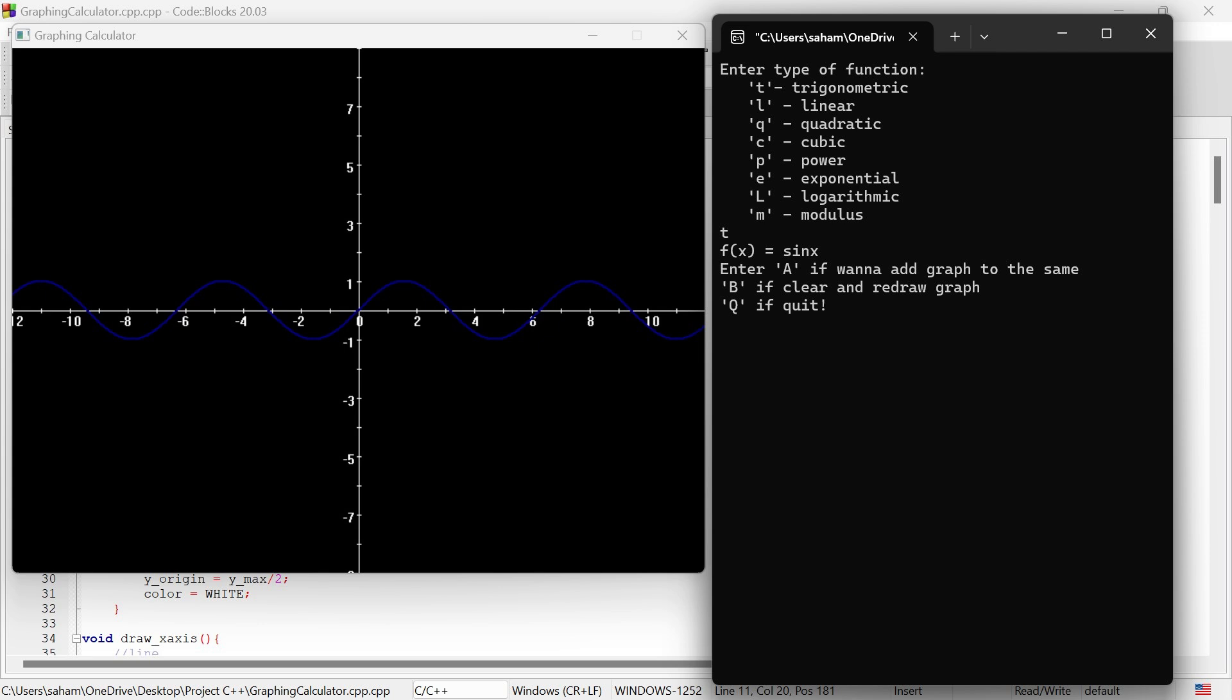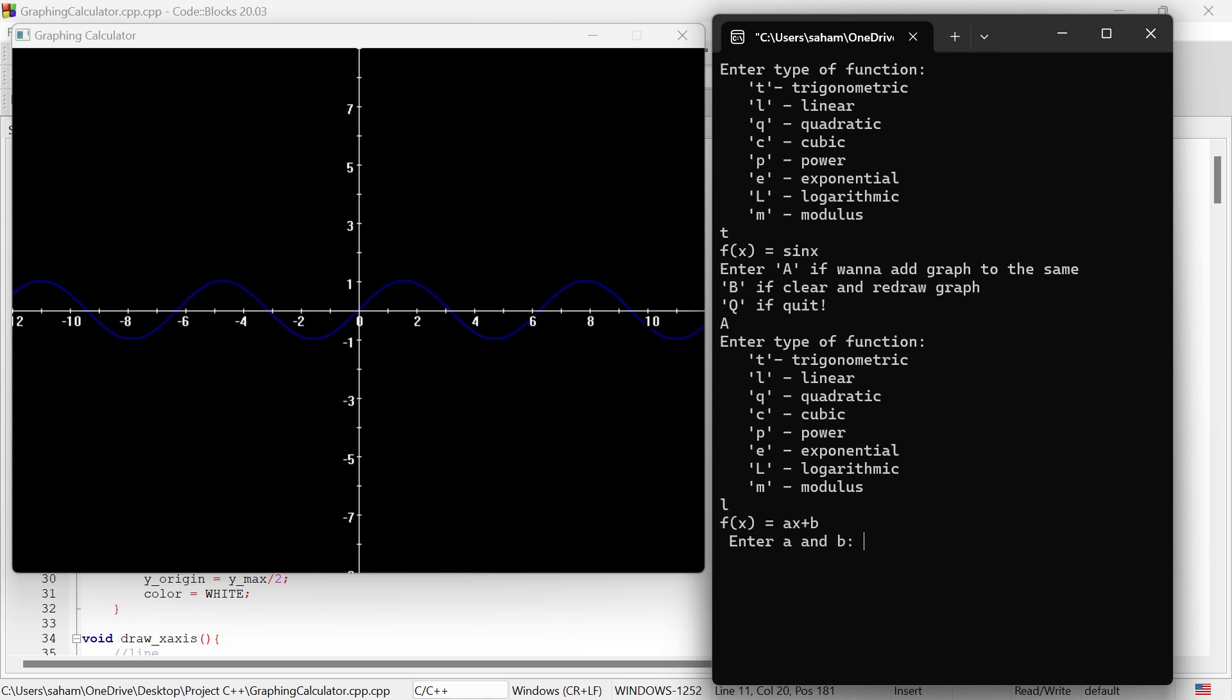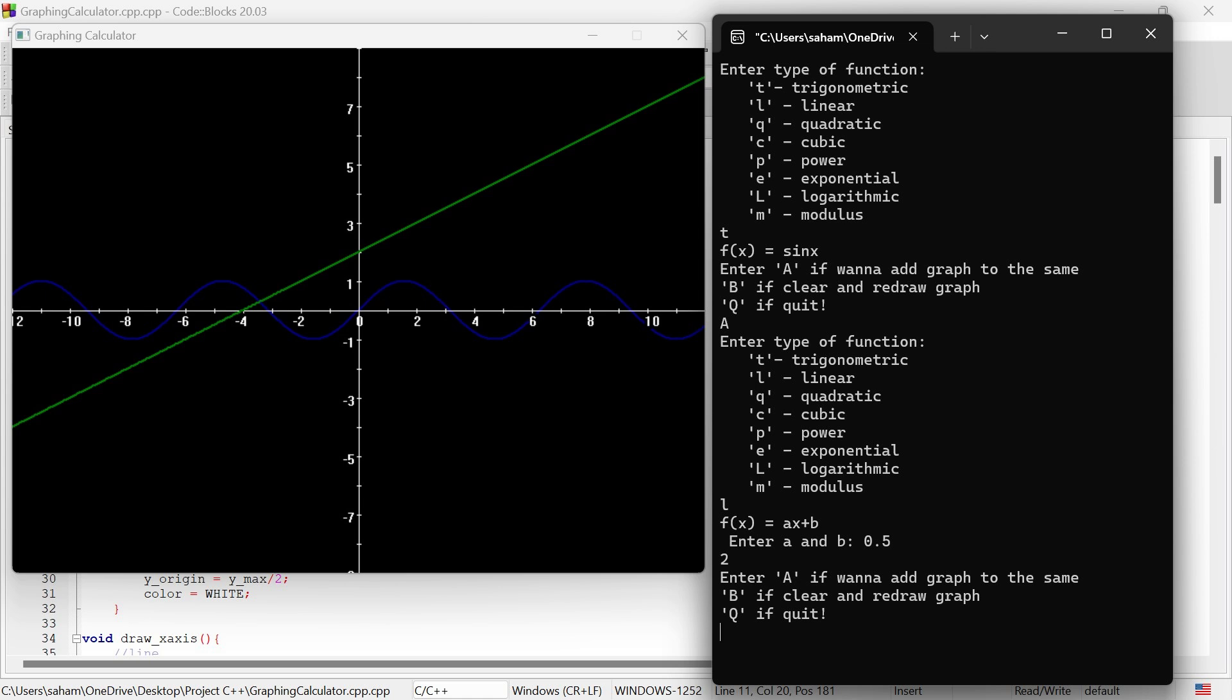Let's add another function to the existing plot. I will enter A to add another graph and then choose a linear function and enter the coefficients. And now both functions are displayed on the graph.